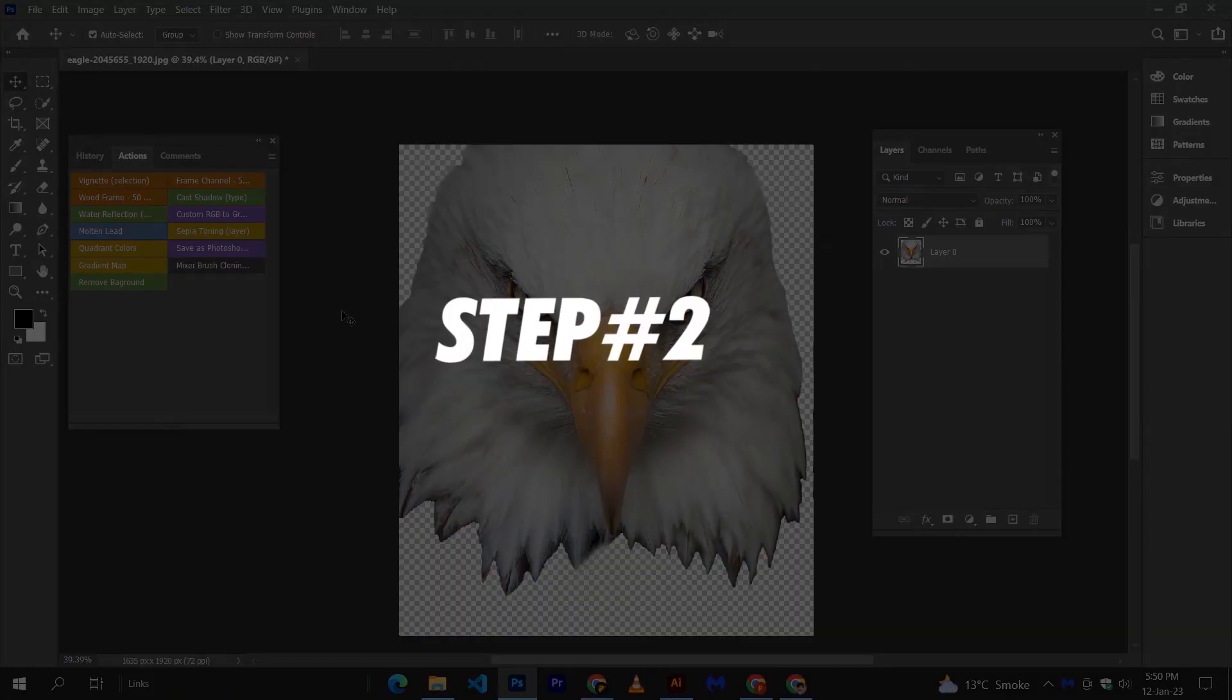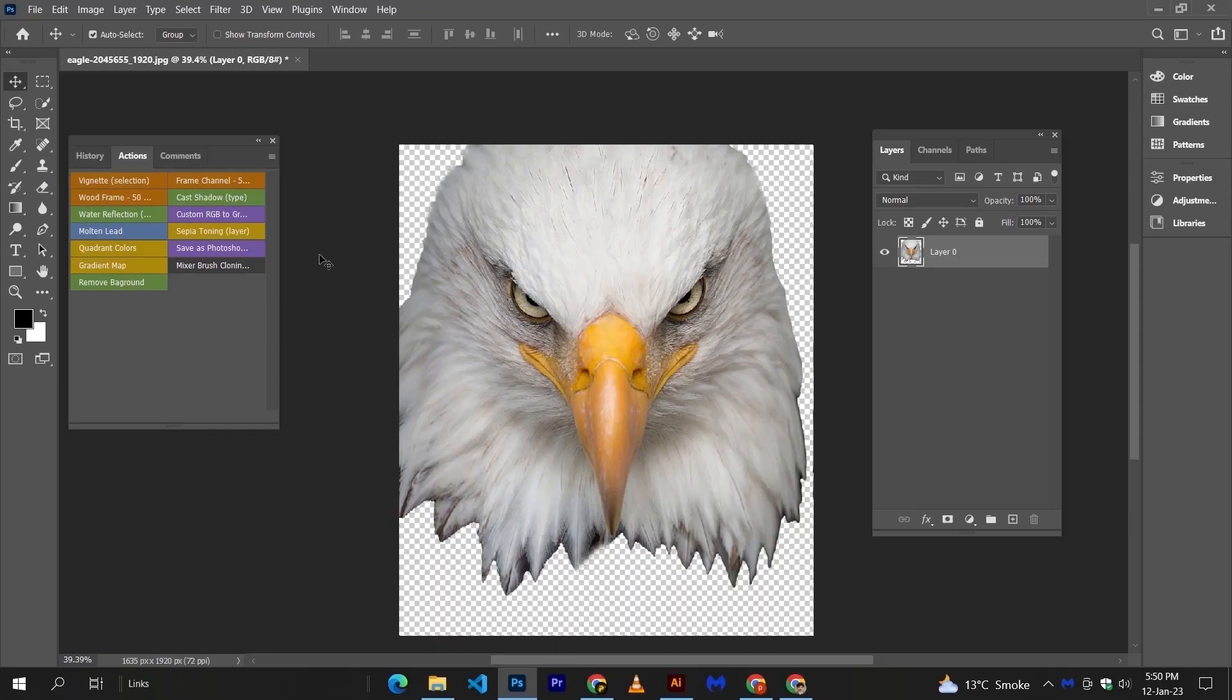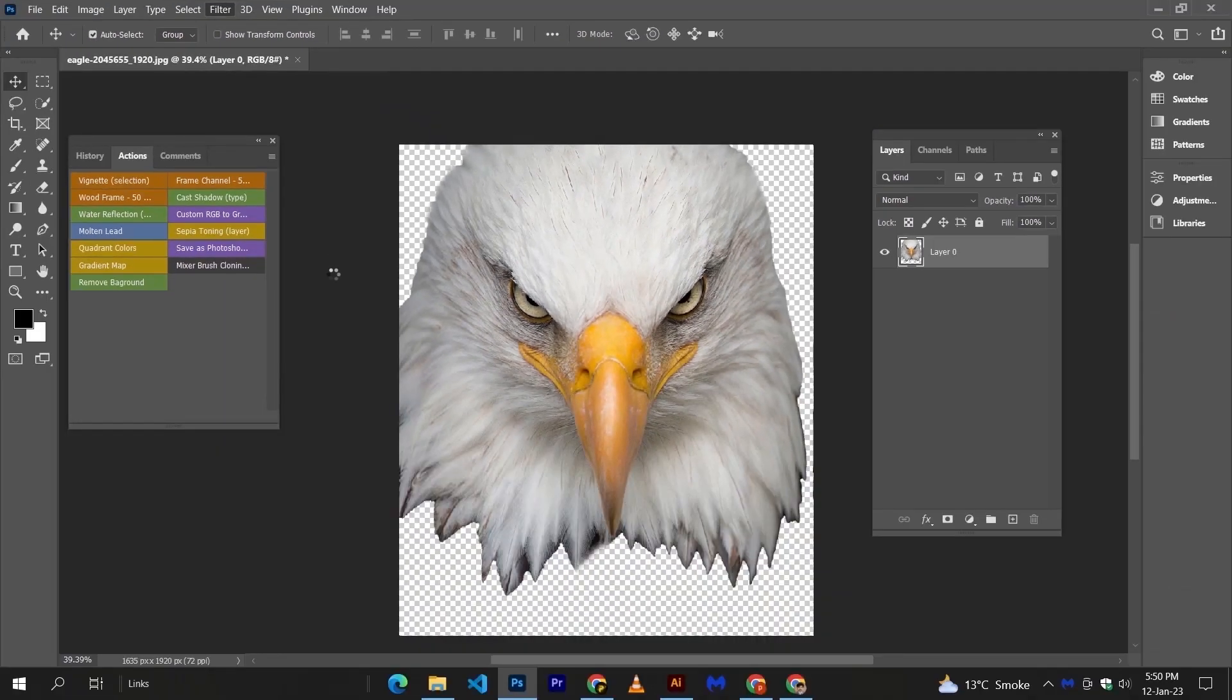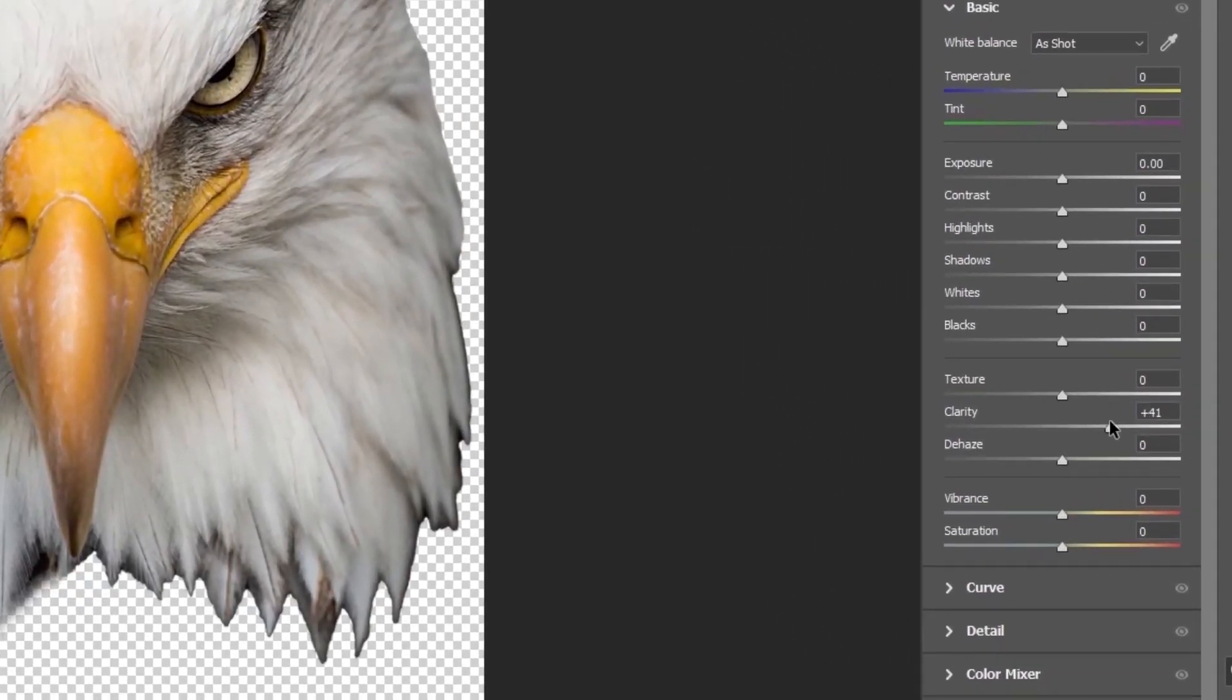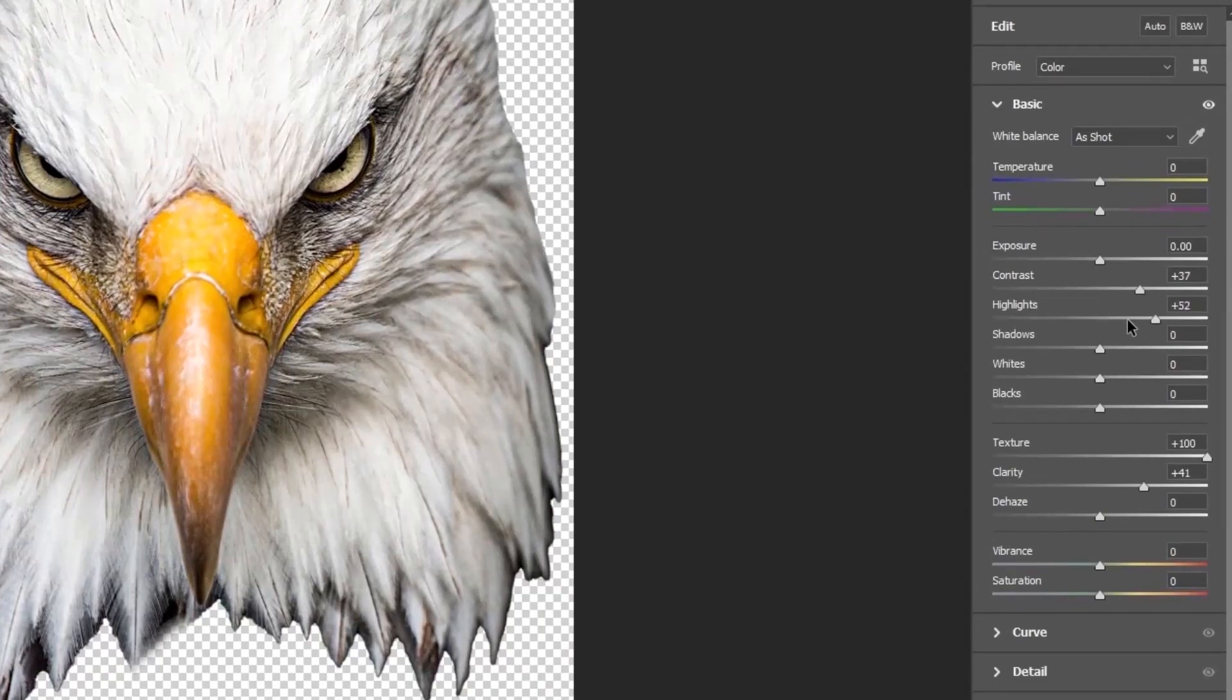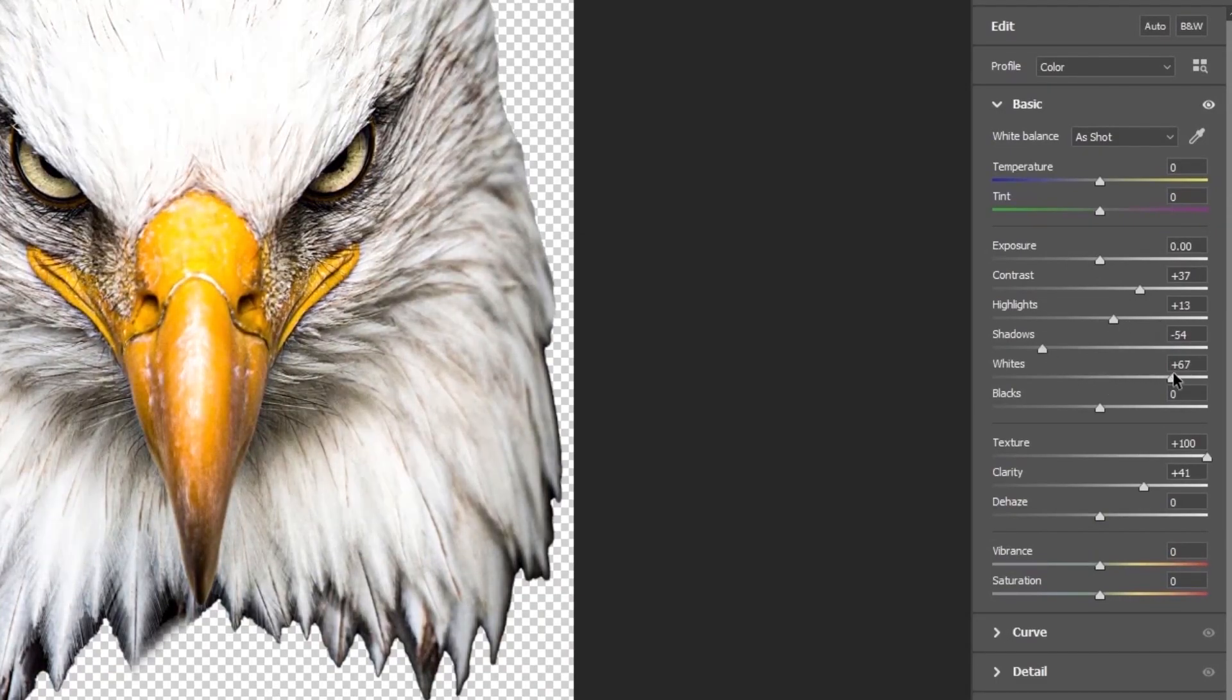Now step number 2: From filters, apply camera raw filter. Increase clarity and texture, this will add extra sharpness to your image. All you need to do is to make your image as sharp as you can.